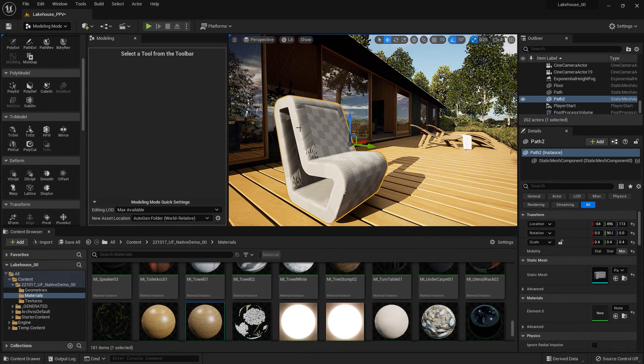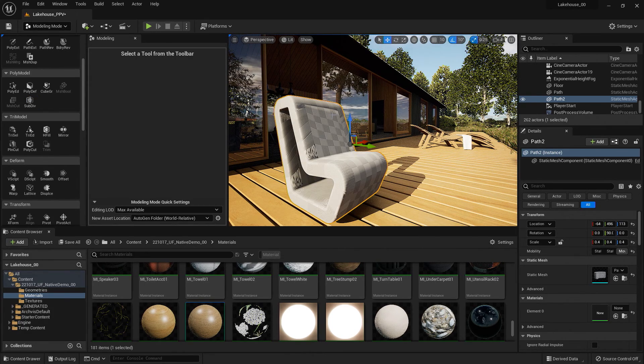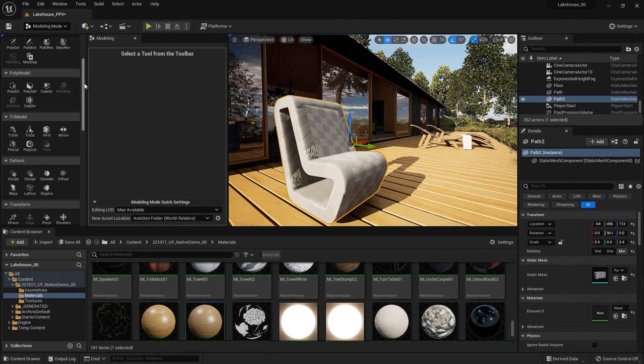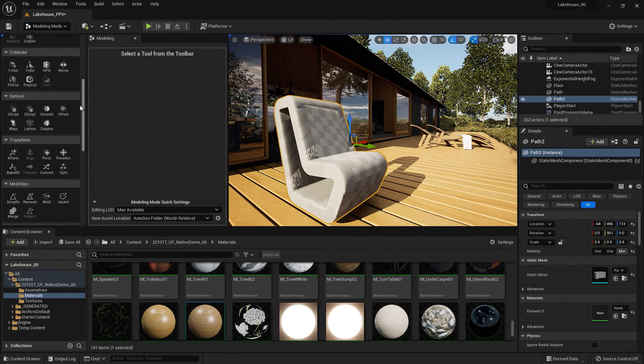But you'll see that the UVs are not ideal for this object. Now I can change this by going over to the left hand side.